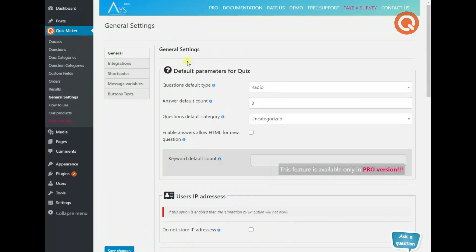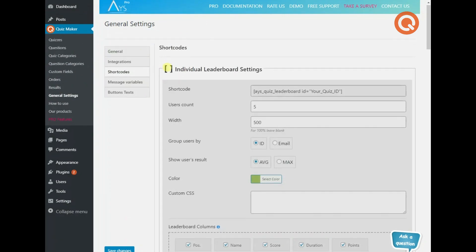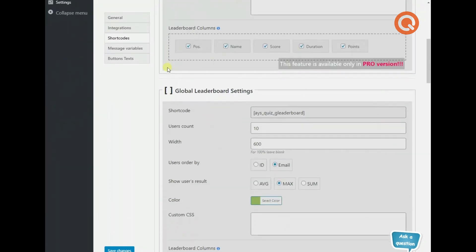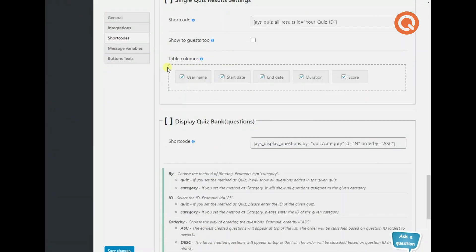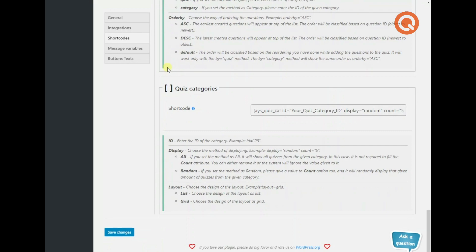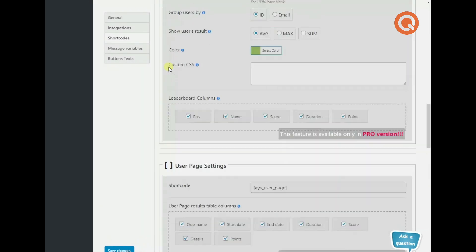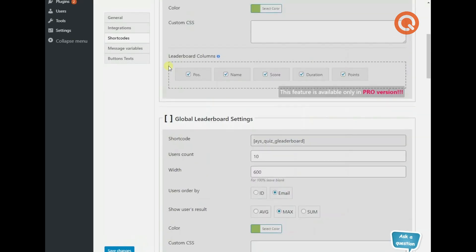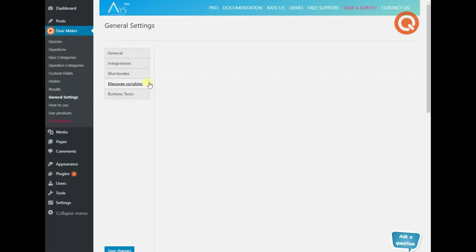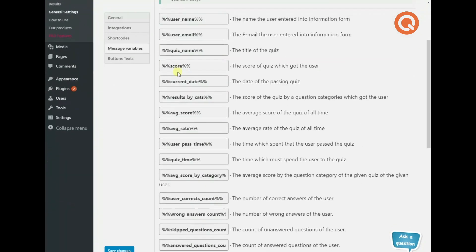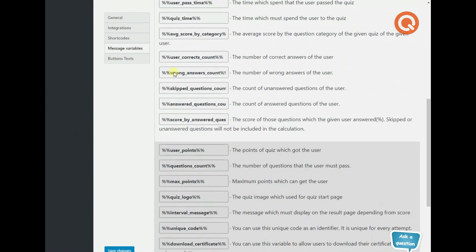Next, you will find the shortcodes for individual and global leaderboards and others. You need to copy and paste them to view the content. Use message variables if you want to deliver personalized results messages to your quiz takers.